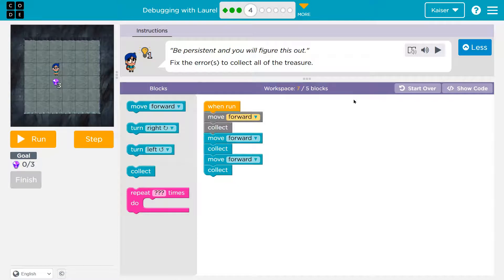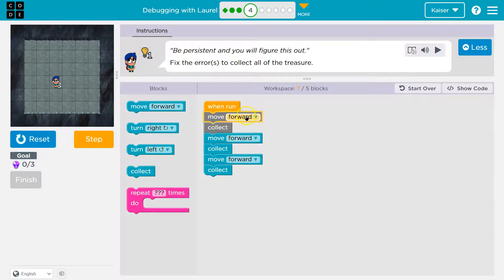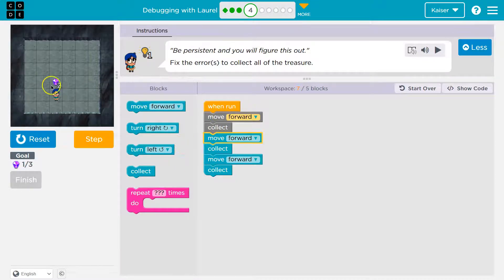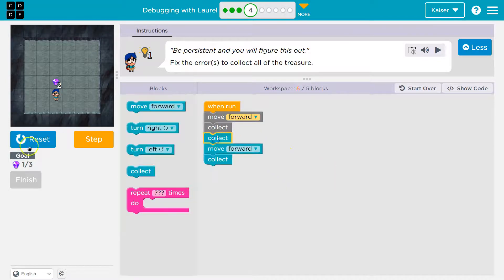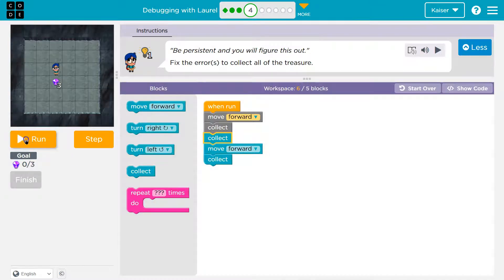Be persistent and you will figure this out. Fix the errors to collect all the treasure. Let's see what this does so far. I'm going to move forward and collect one. Now what am I doing? Move — wait a minute, that's strange. I'm just going to do this line by line — it helps me see what's going on. Let's reset.